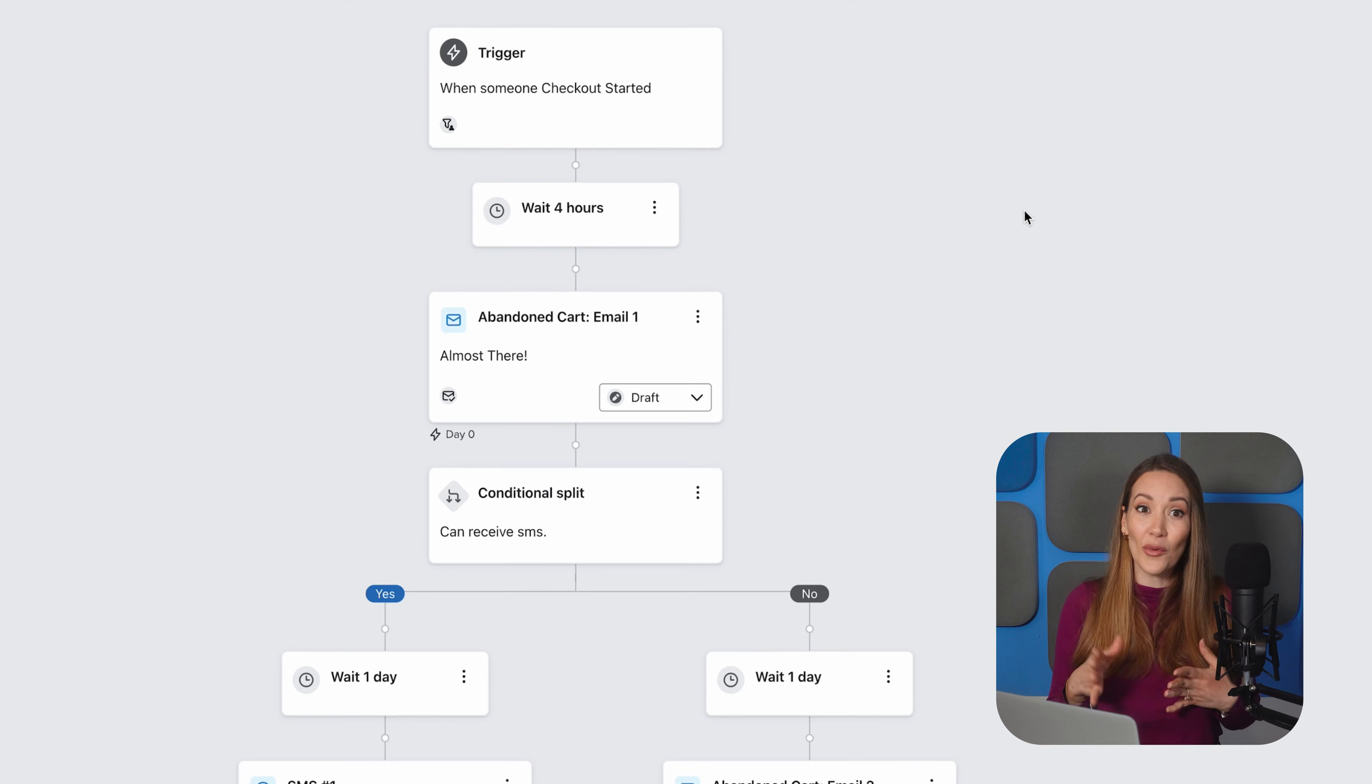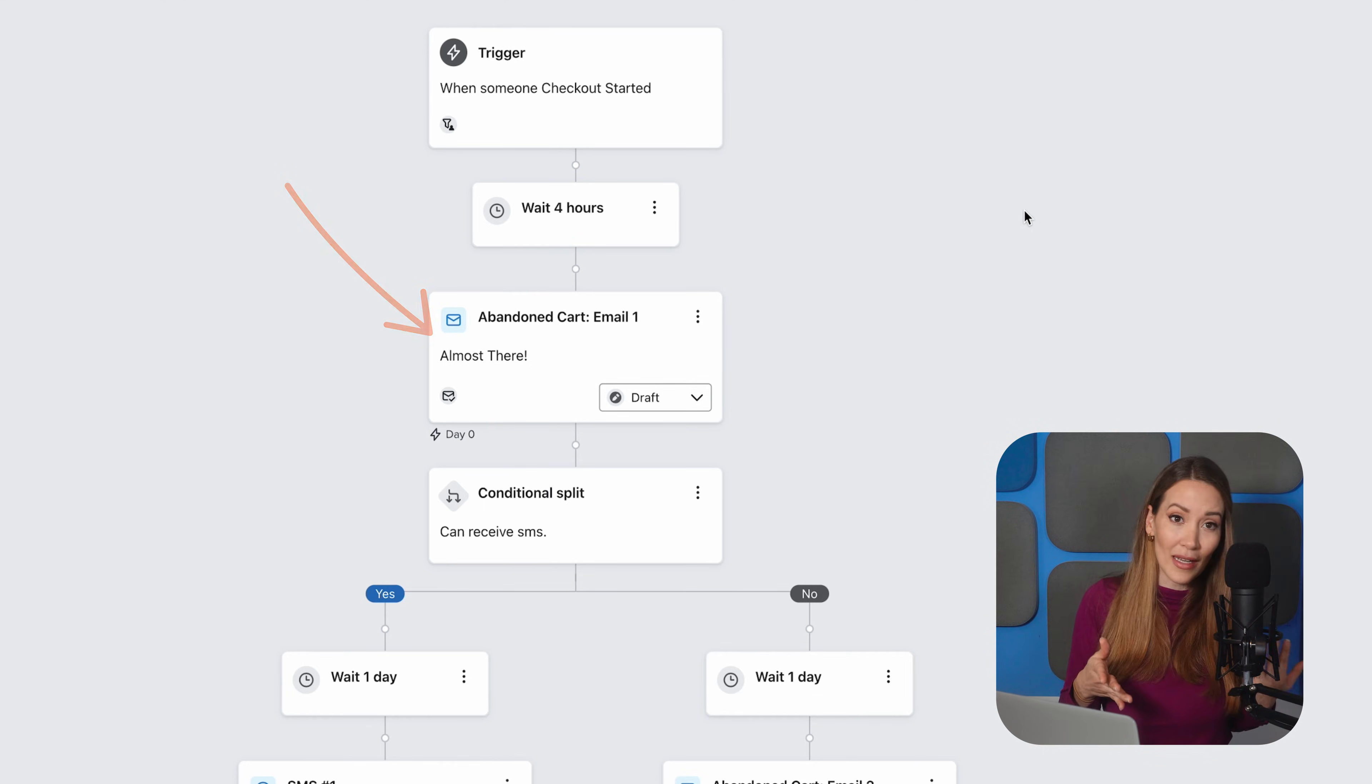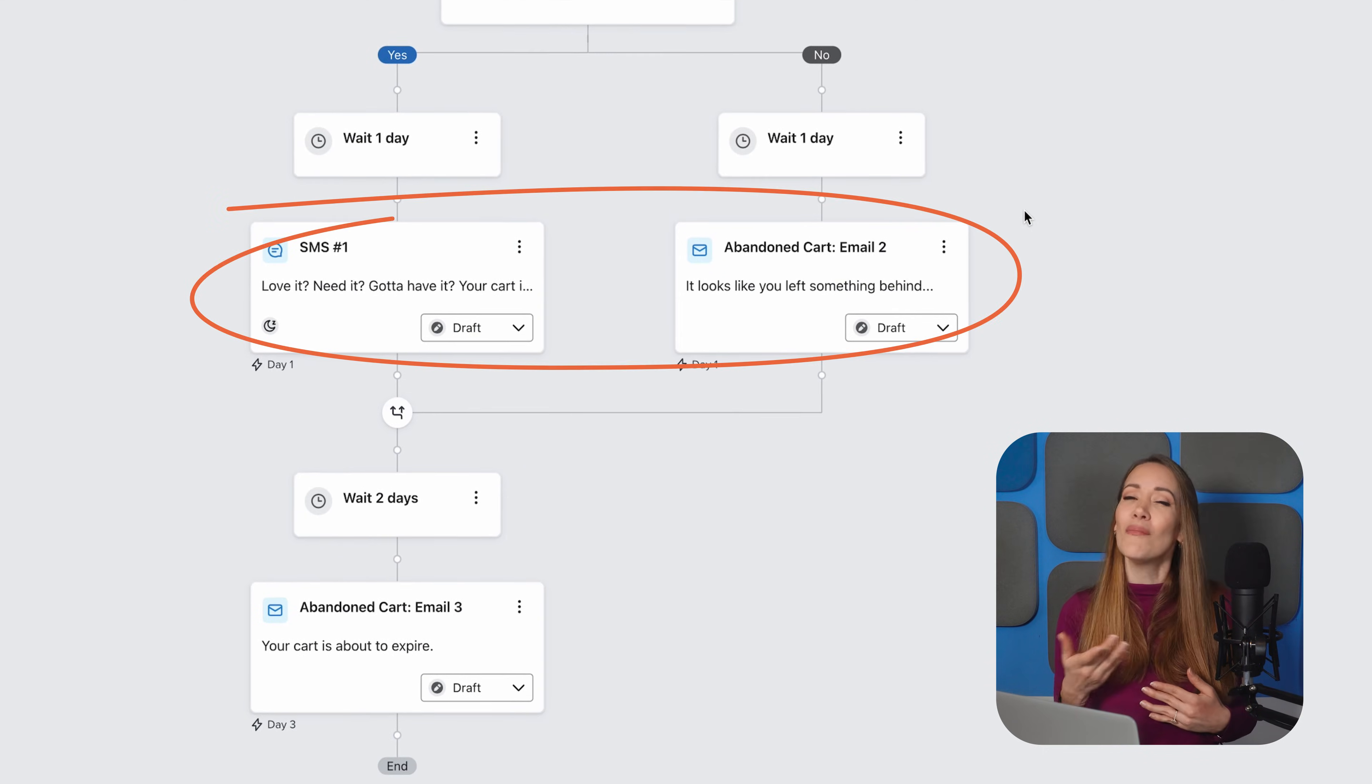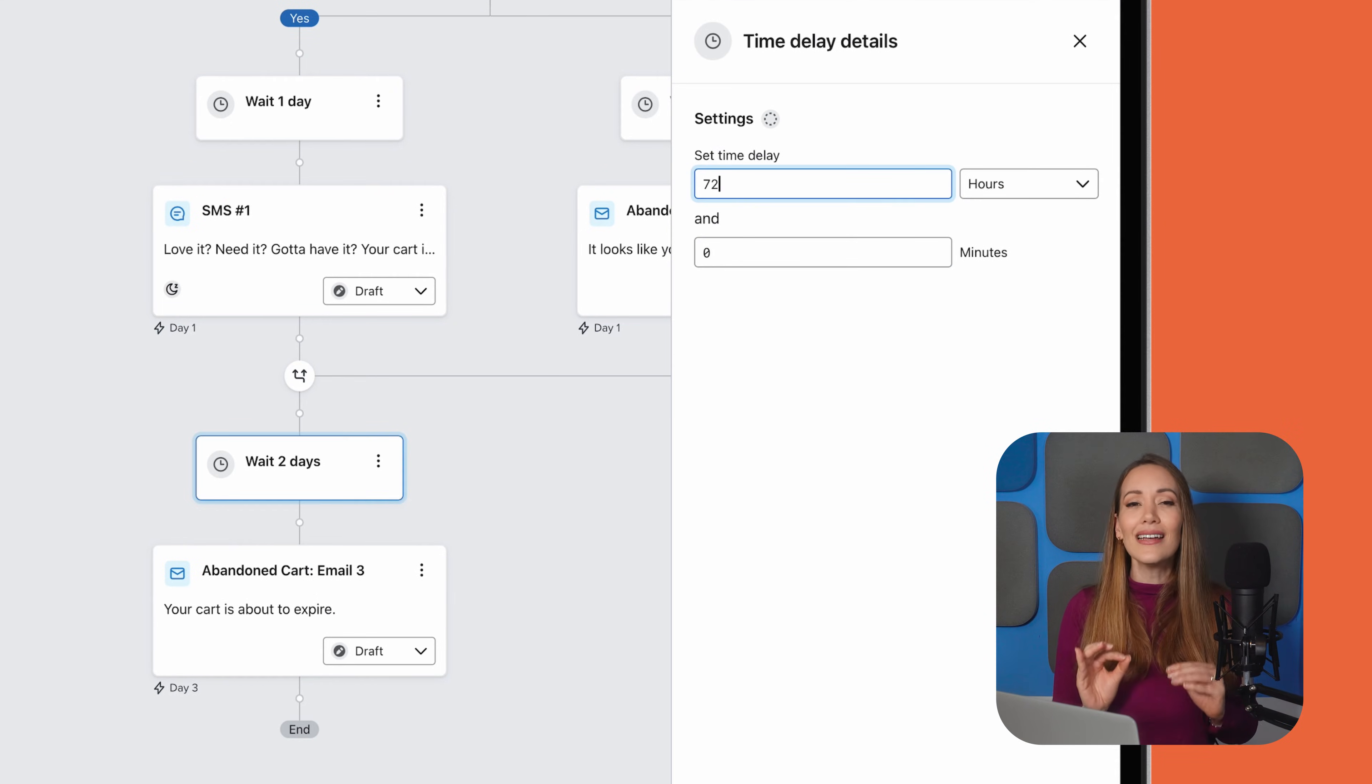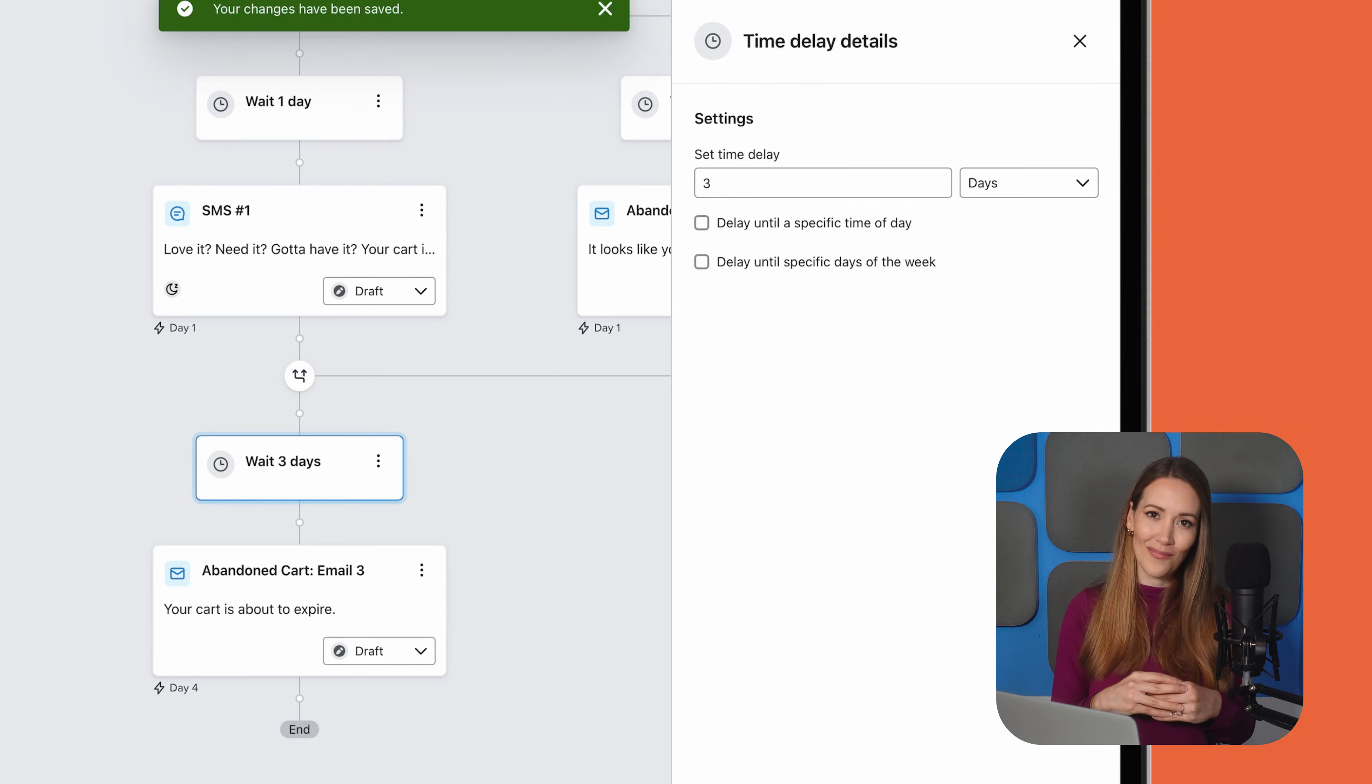Just decide on how many reminder emails to send and when to send them. That's it. For example, you could send the first email a few hours after cart abandonment, then a second one the next day, and maybe a final one 72 hours later. The idea is to remind them about the product without being too pushy.